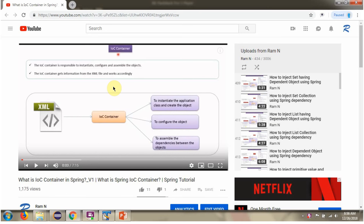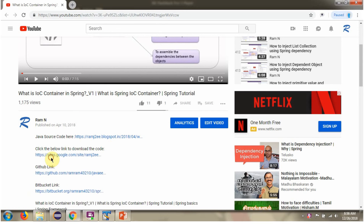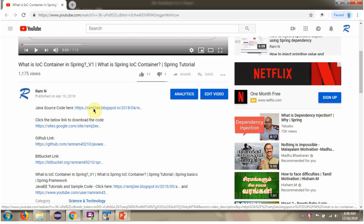You can get the Java source code link for each video in the description section of the video. Click on show more in the description section, and here you can see the Java source code links. Click on these links to get the Java source code.